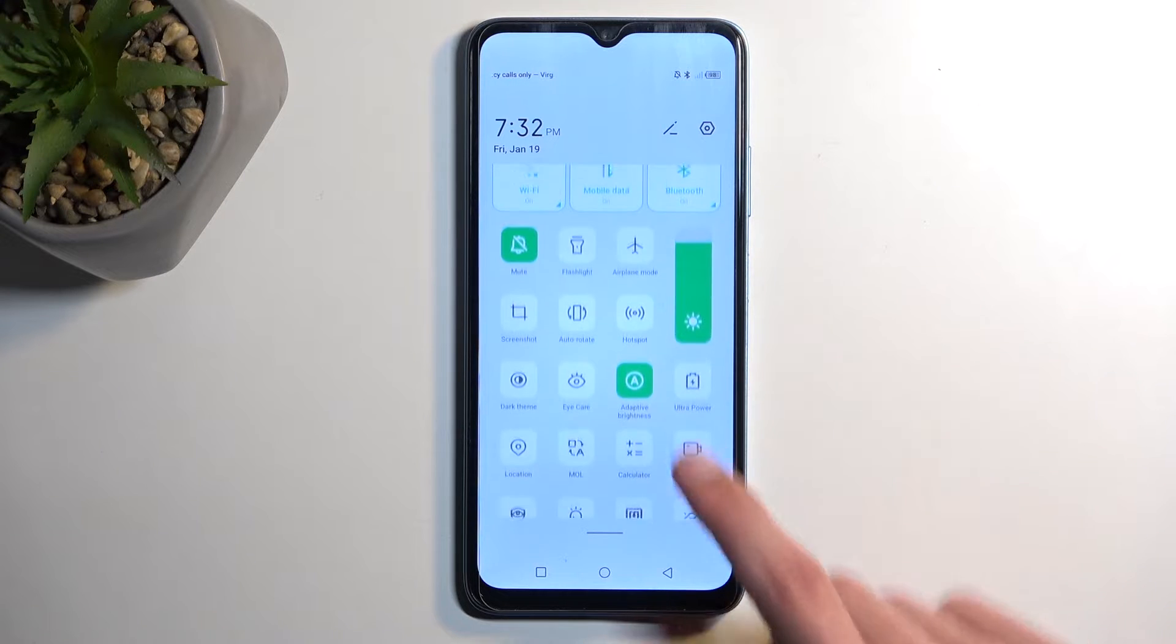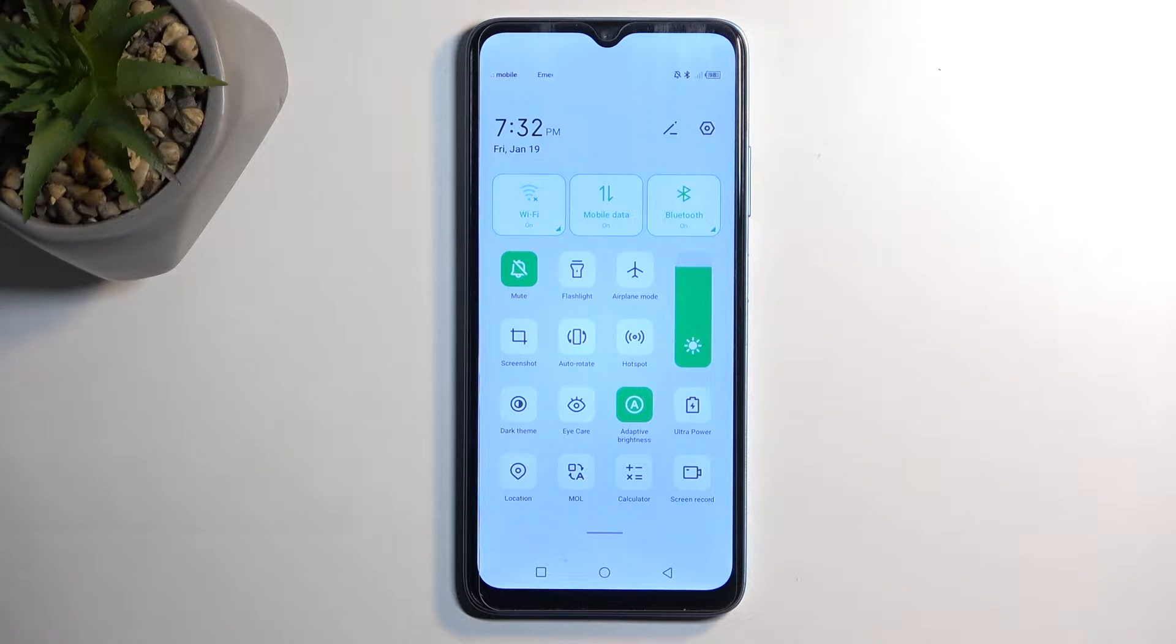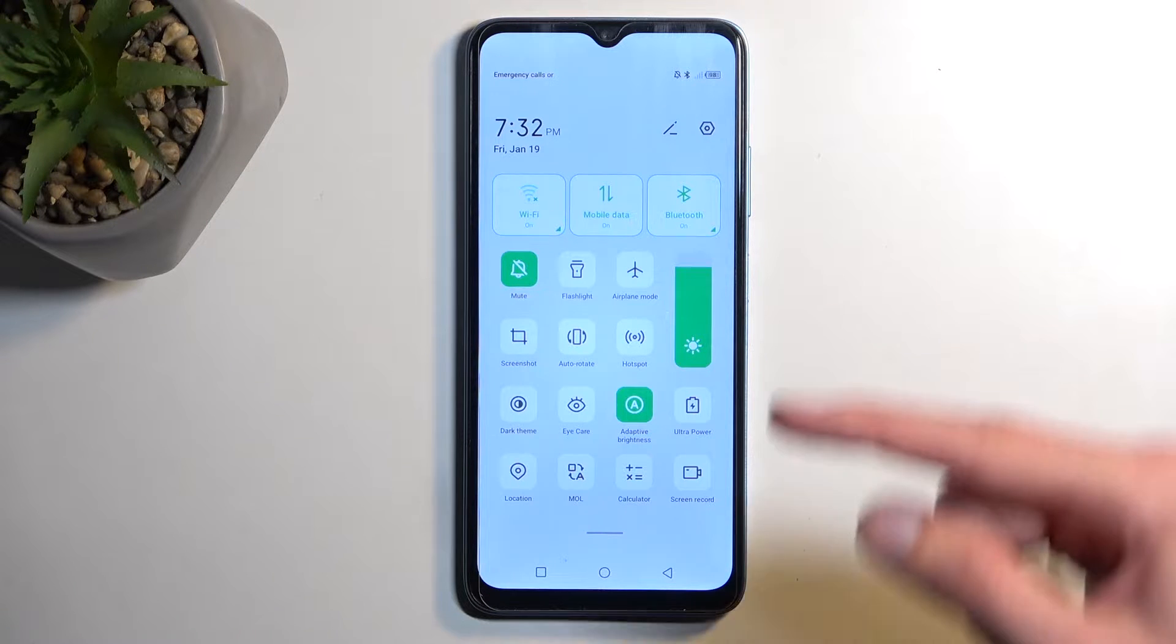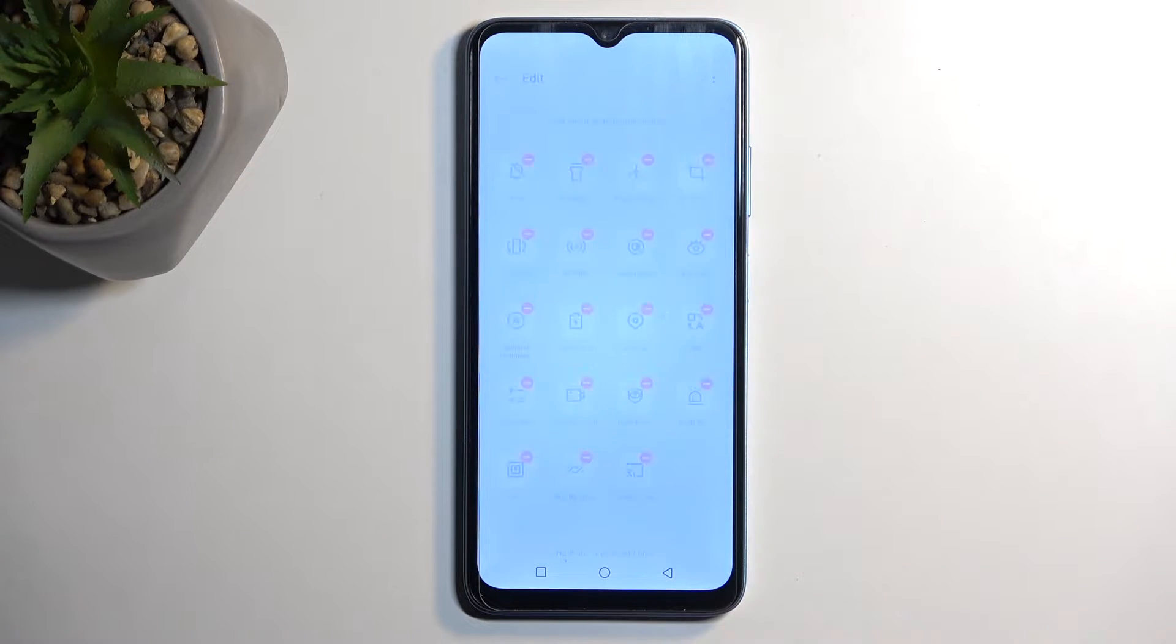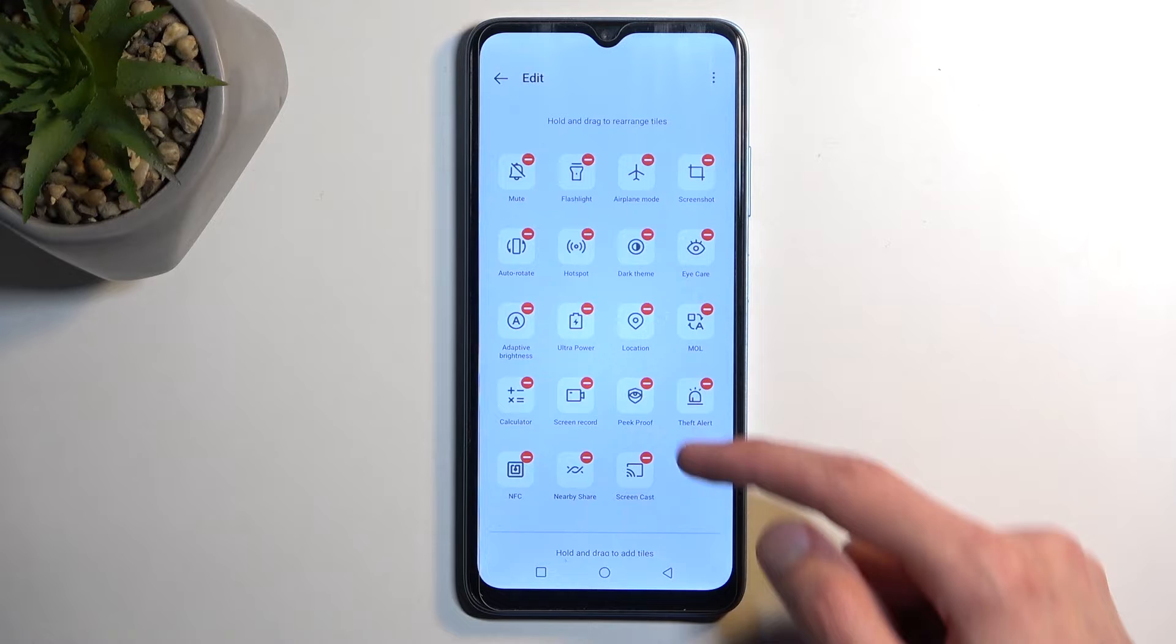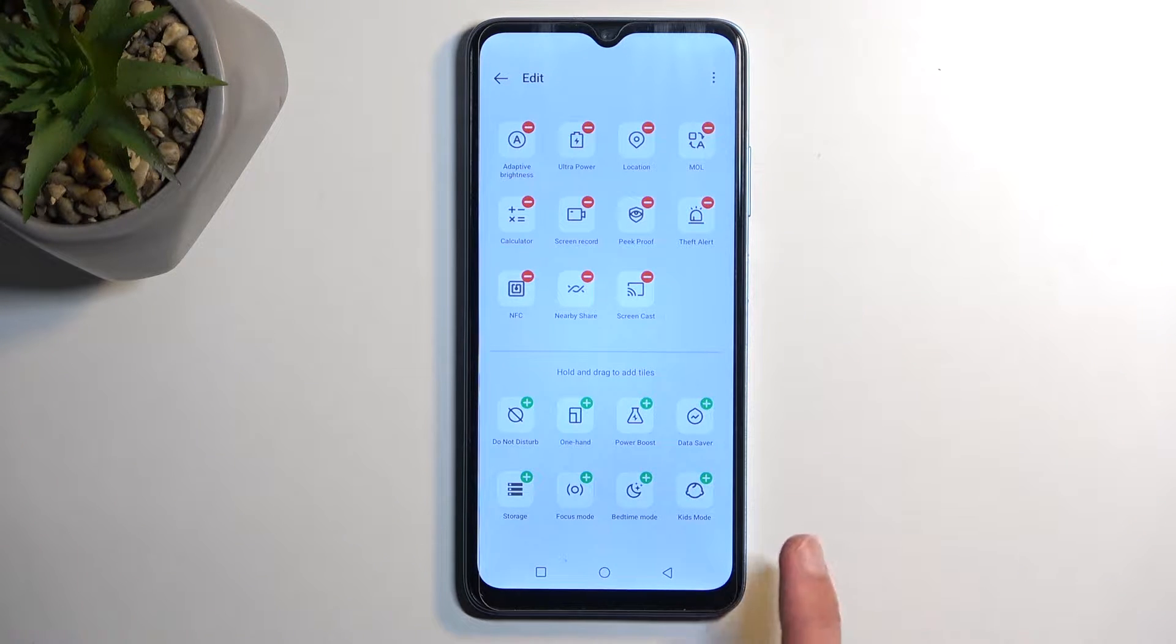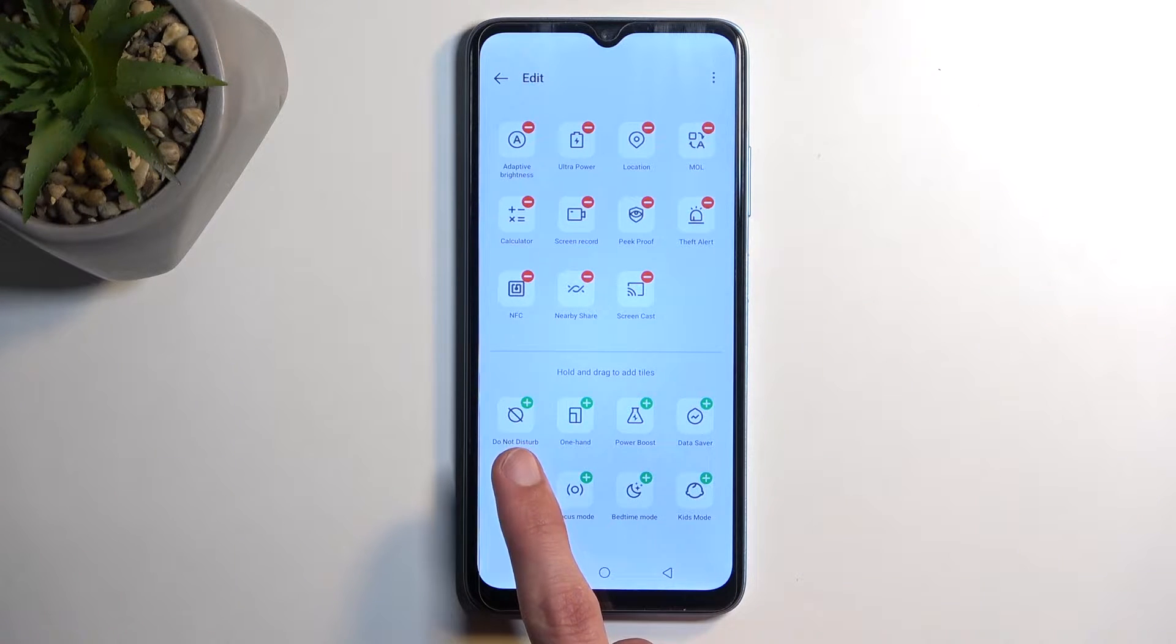Now if you don't see it, similar to me, this might mean that we need to add it manually, so we can do so by clicking right here on this pencil, scroll down and there we go.